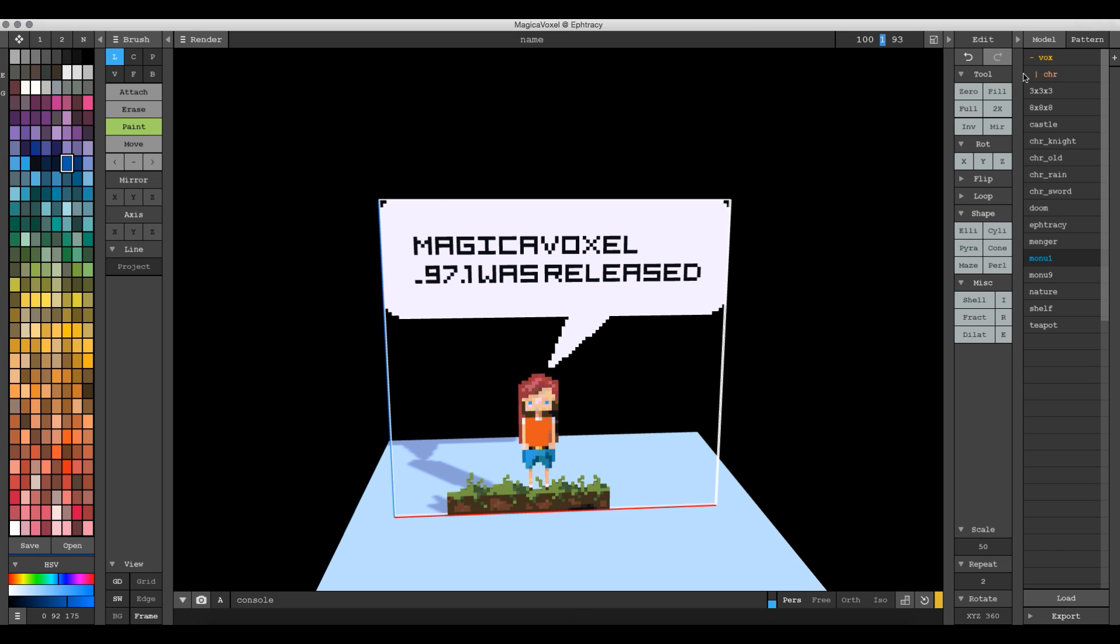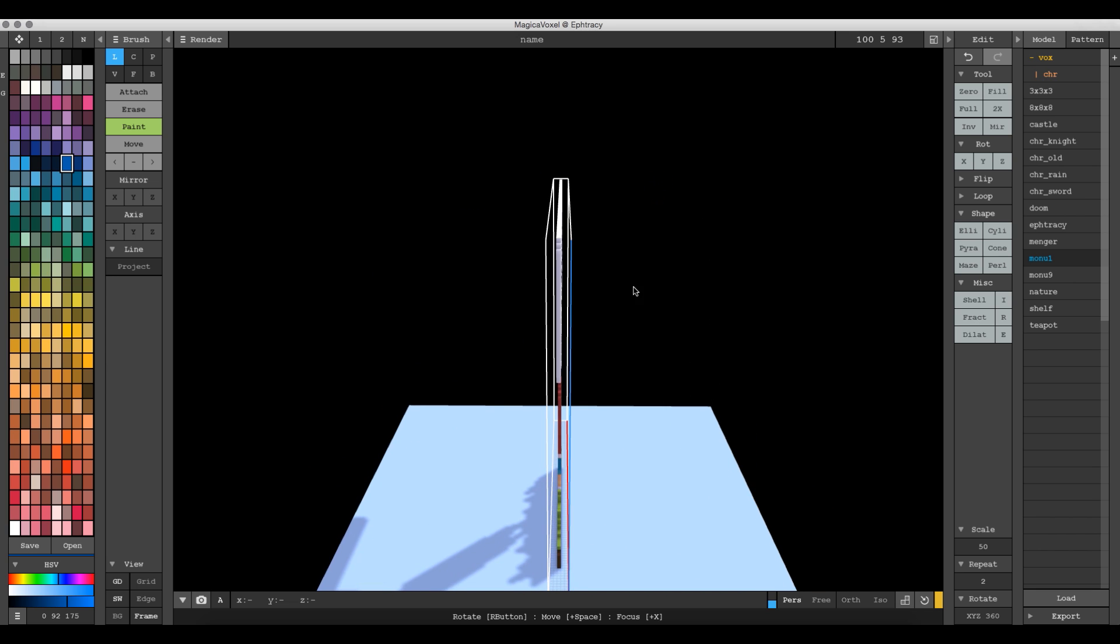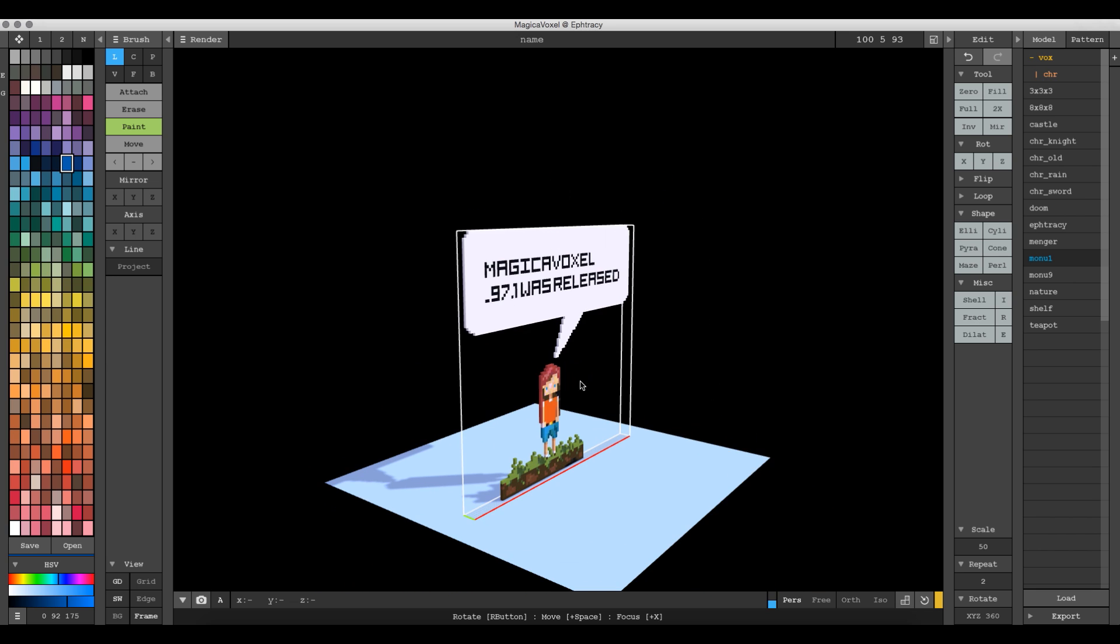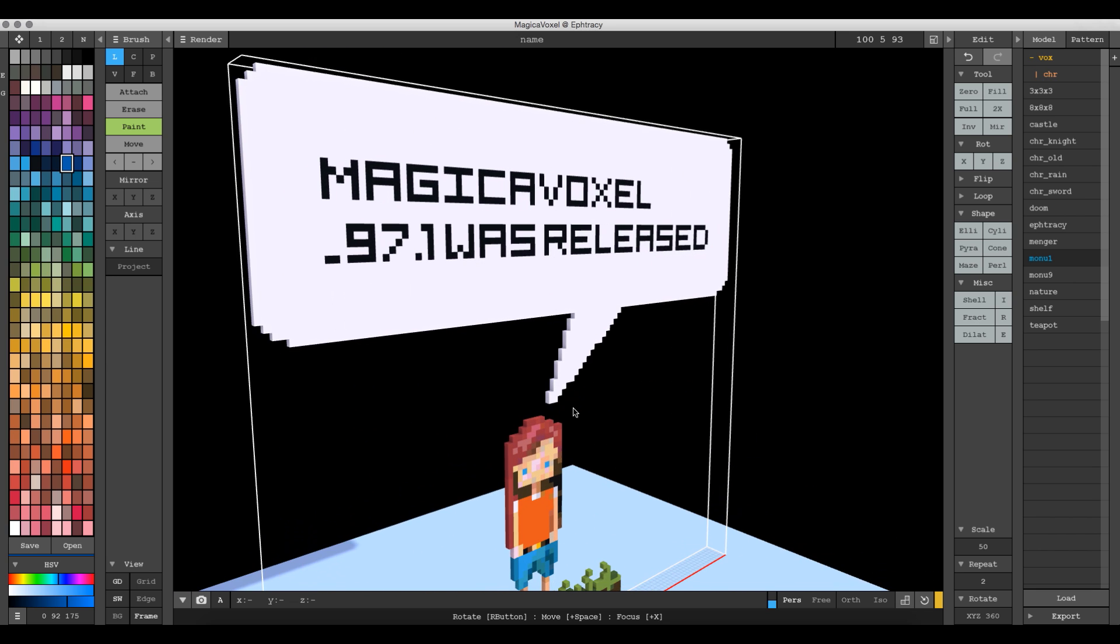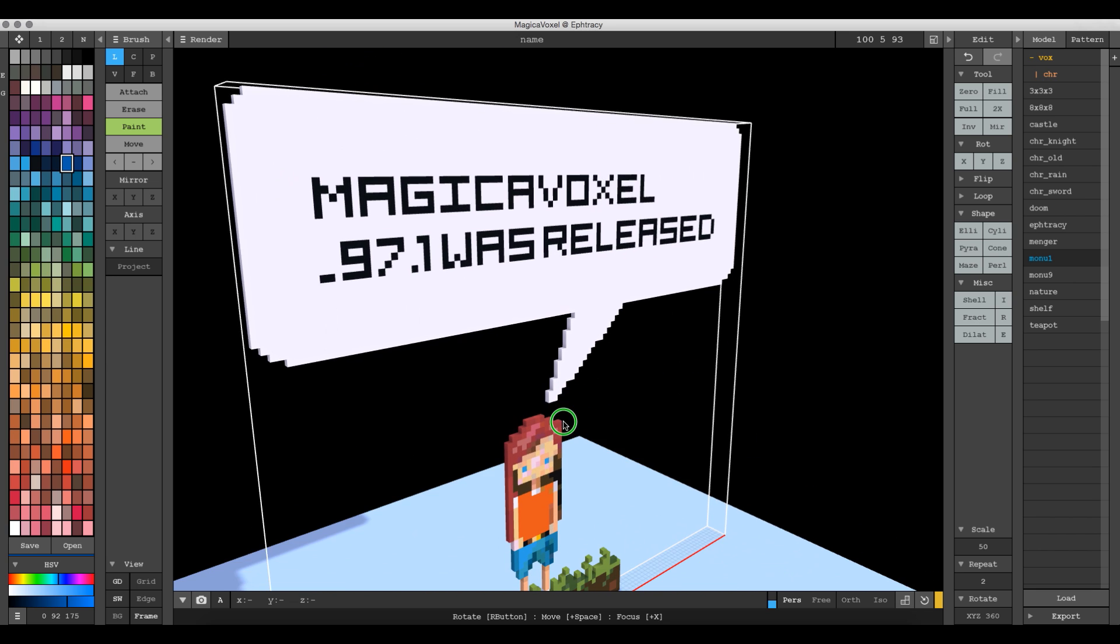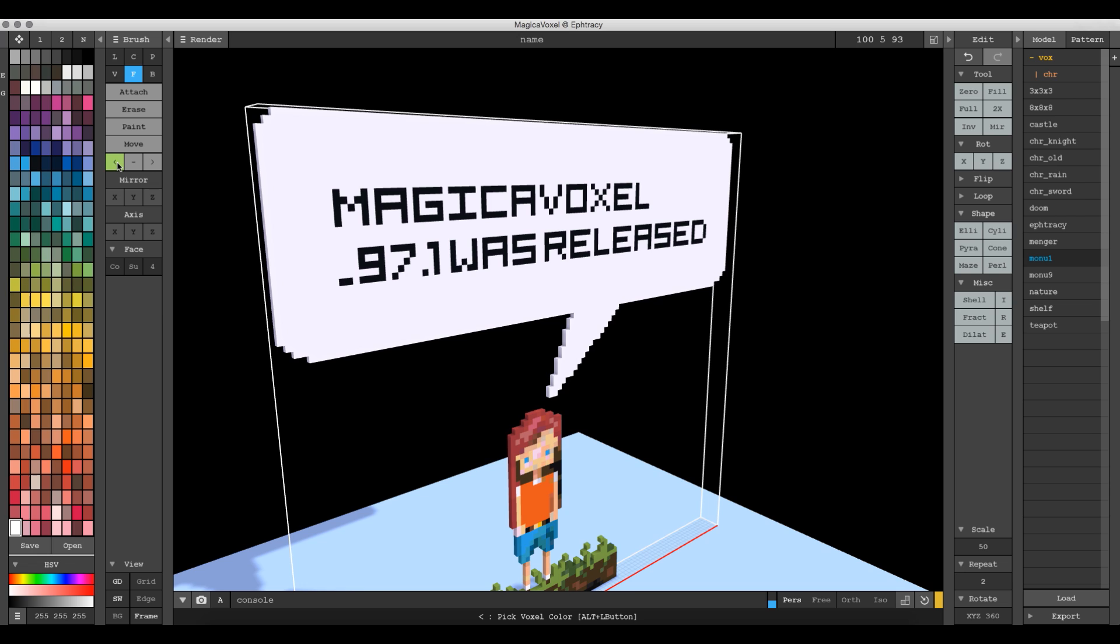So the first thing you want to do if you want to start adding depth to this is to change this to something like 5 or an odd number. The reason why you want to use an odd number is so that there is an even number of spaces in front of and behind your model. Then you can start using the face brush and attach. Make sure you sample the color first by using the voxel eyedropper tool here.